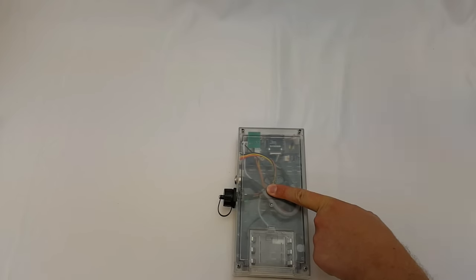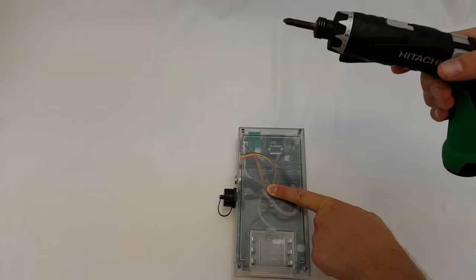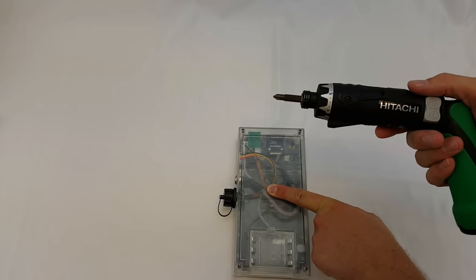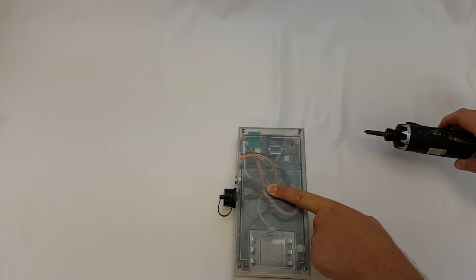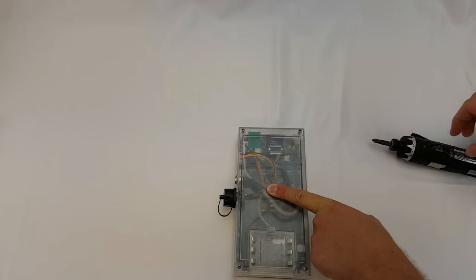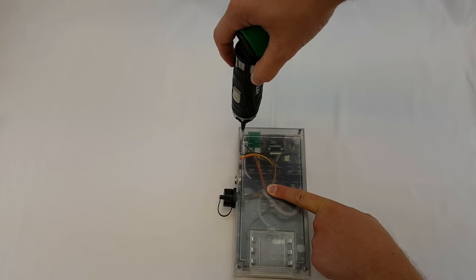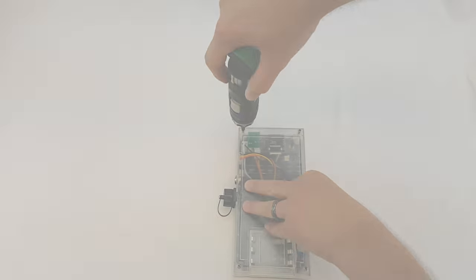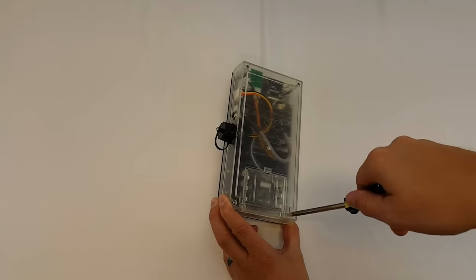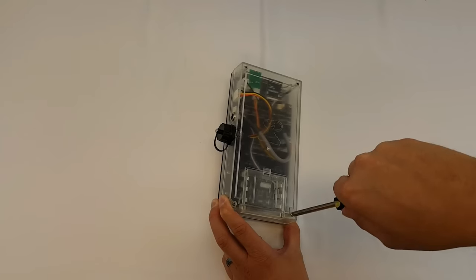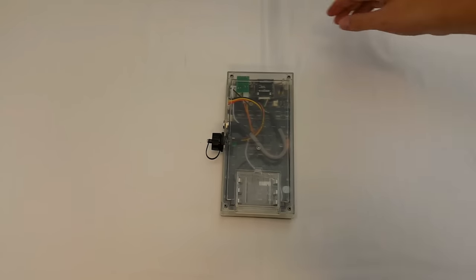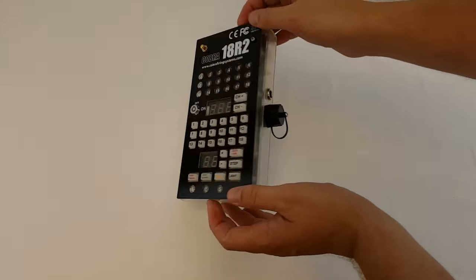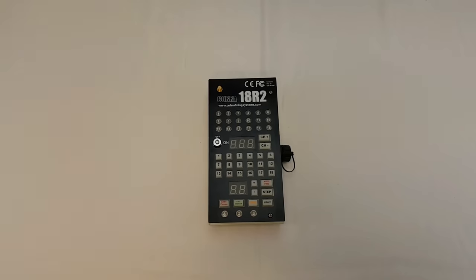So we're going to go ahead and put the four screws back into the back enclosure. Now since I'm using the electric screwdriver, I'm only going to tighten them about three-fourths the way. And then I'm going to use the hand screwdriver to finish them off. Once you have finished tightening the four screws on the back of the 18R2, you have finished the installation process.